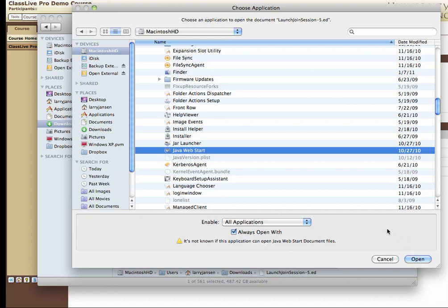That's all there is to it, and you should only have to do this once. Hereafter it will always know to use Java Web Start. Thank you.